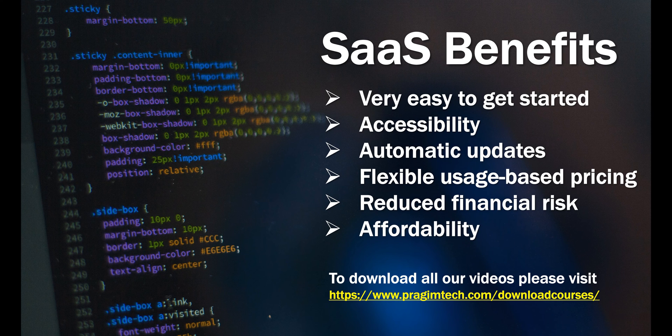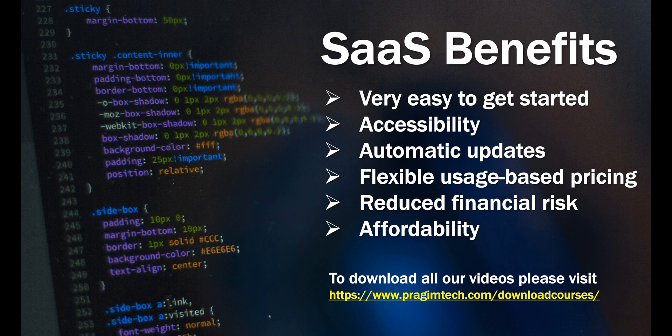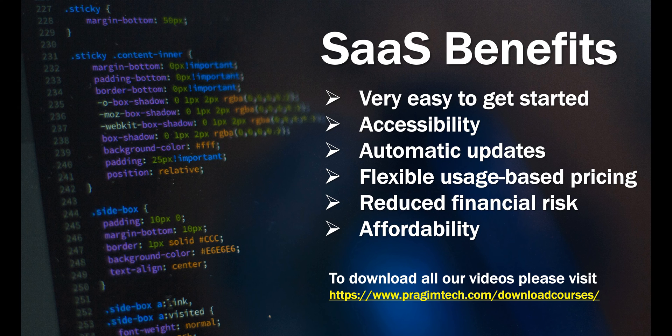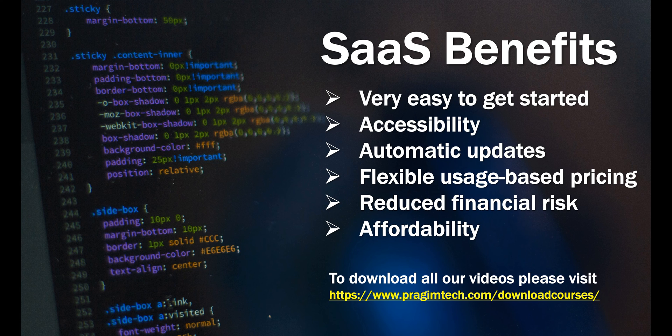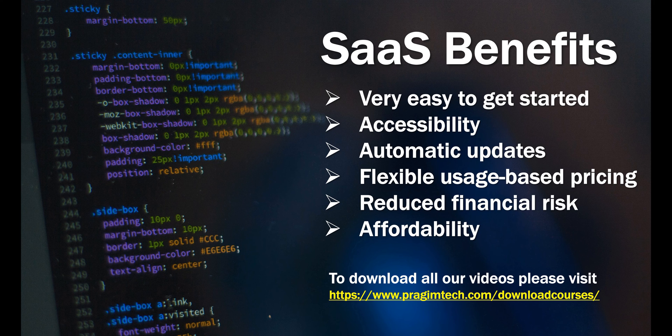Affordability is another great benefit. Applications and solutions that fall in the category of CRM and ERP, for example, are very expensive. By the way, CRM stands for Customer Relationship Management and ERP for Enterprise Resource Planning. So these softwares are very expensive to buy outright, especially for individuals, small and medium organizations. It's a huge burden.